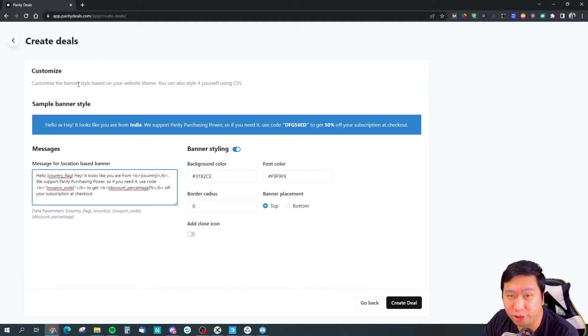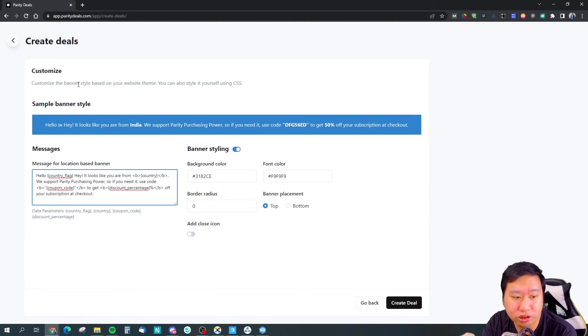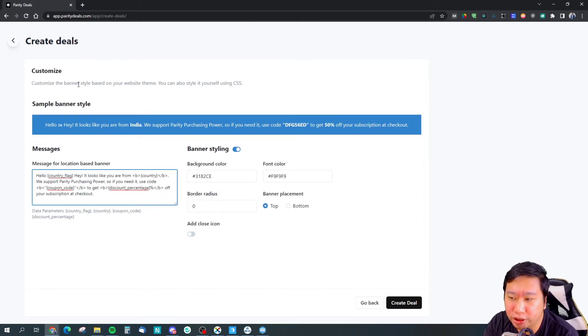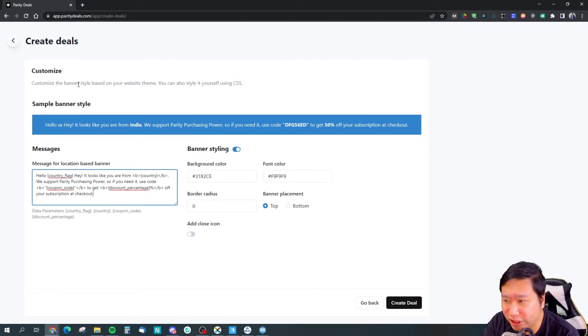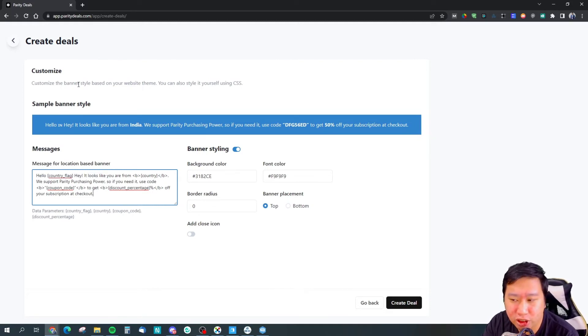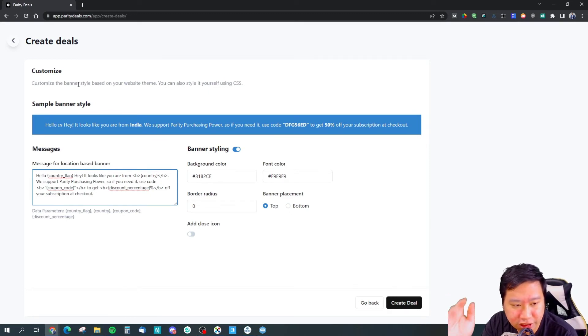For the manual setup, it just shows a banner on top or at the bottom of your page itself. If you set it on your pricing page, you can set it up right there.